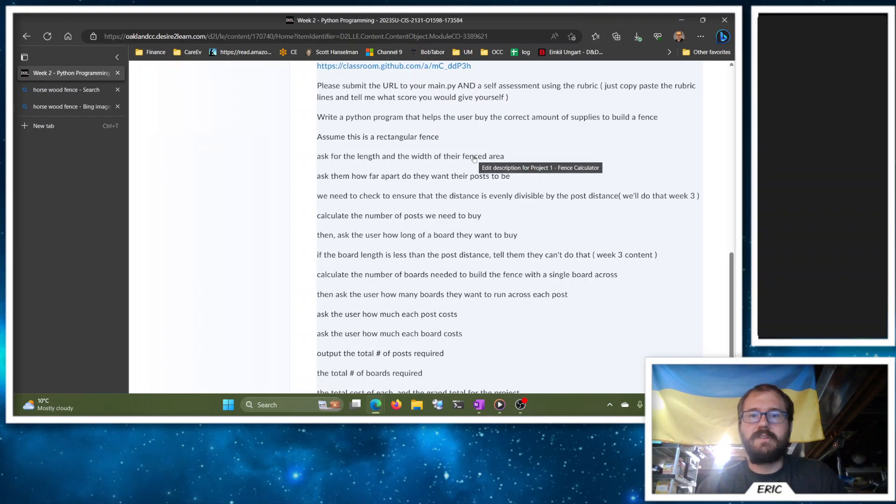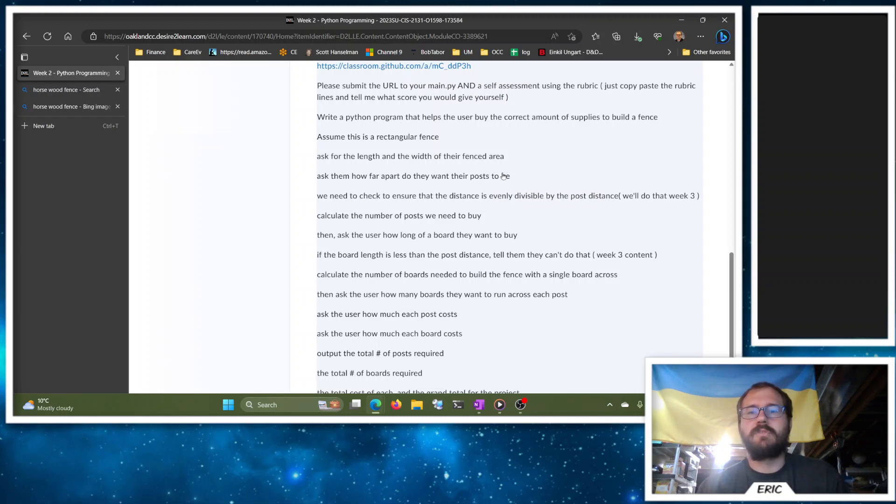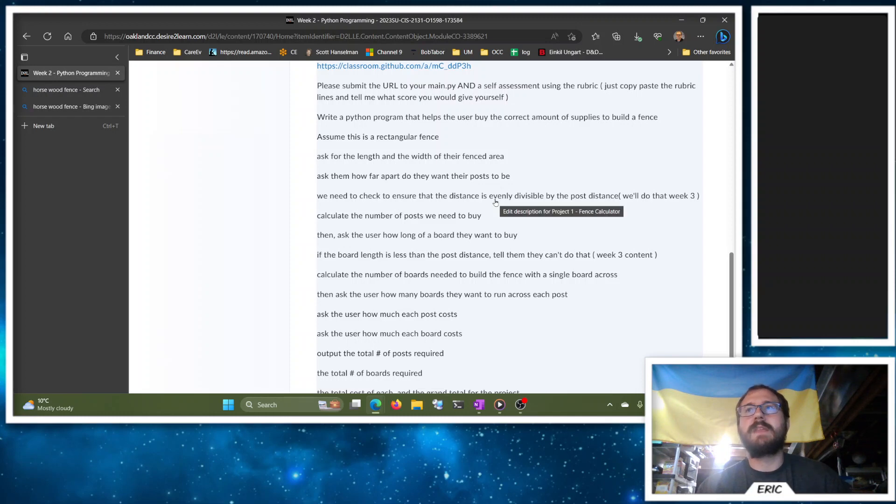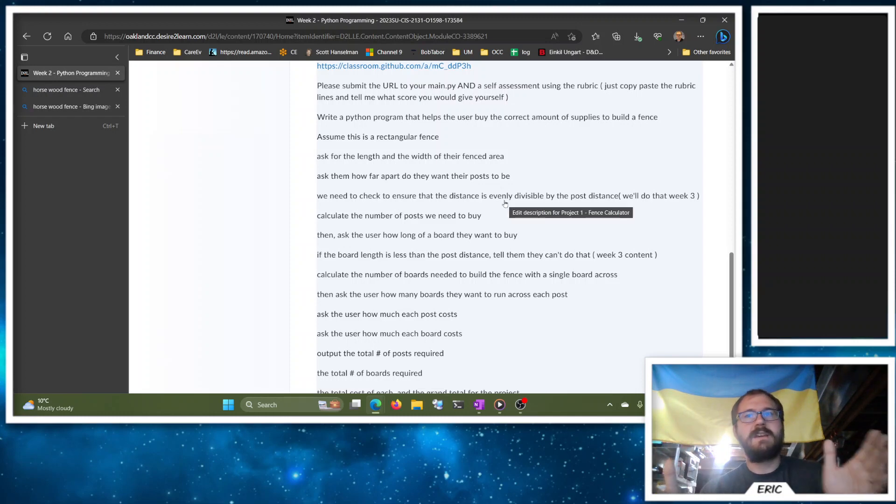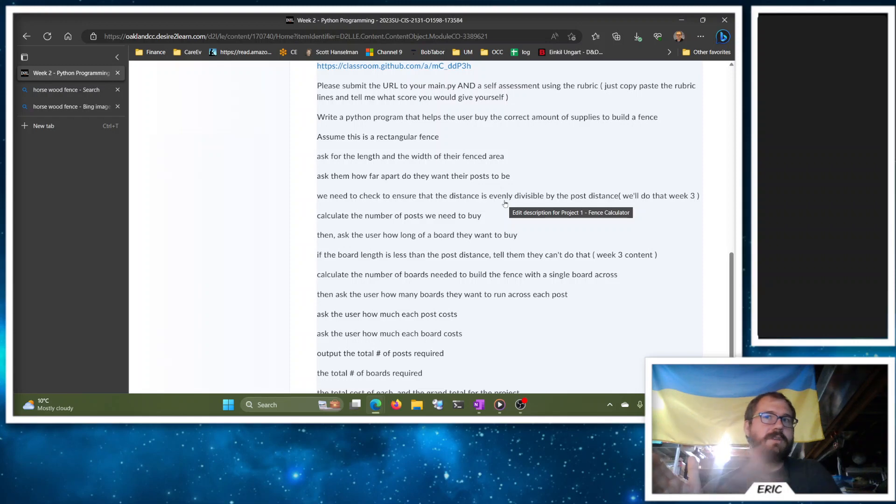When we get to Week 3, we'll be able to figure out if that is evenly divisible by the post distance. So if my width is 10 and I want my posts every 3 feet, you can't put a post every 3 feet if your width is 10, right? That's the idea there.